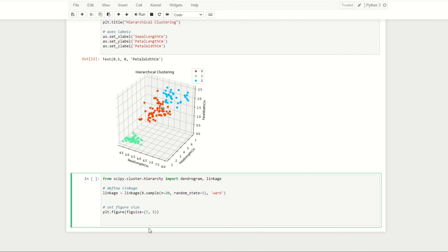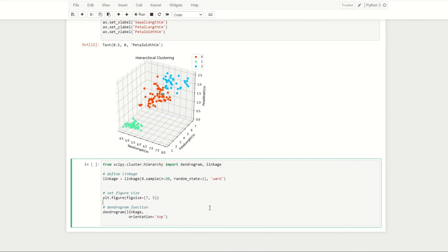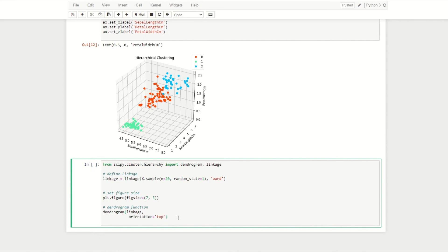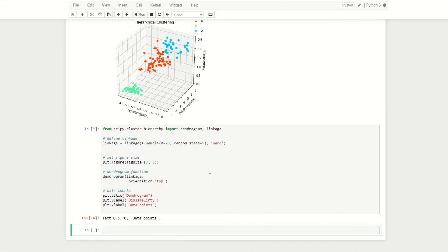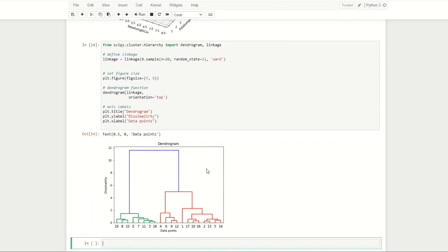We'll then set the figure size to be 7 by 5. We'll then apply our dendrogram function which we imported earlier, and this takes a few properties: first of all the linkage which we defined here, and also the orientation. This orientation equals top basically means we're plotting the dendrogram with n clusters at the bottom and one cluster at the top. We'll then add some axes labels.